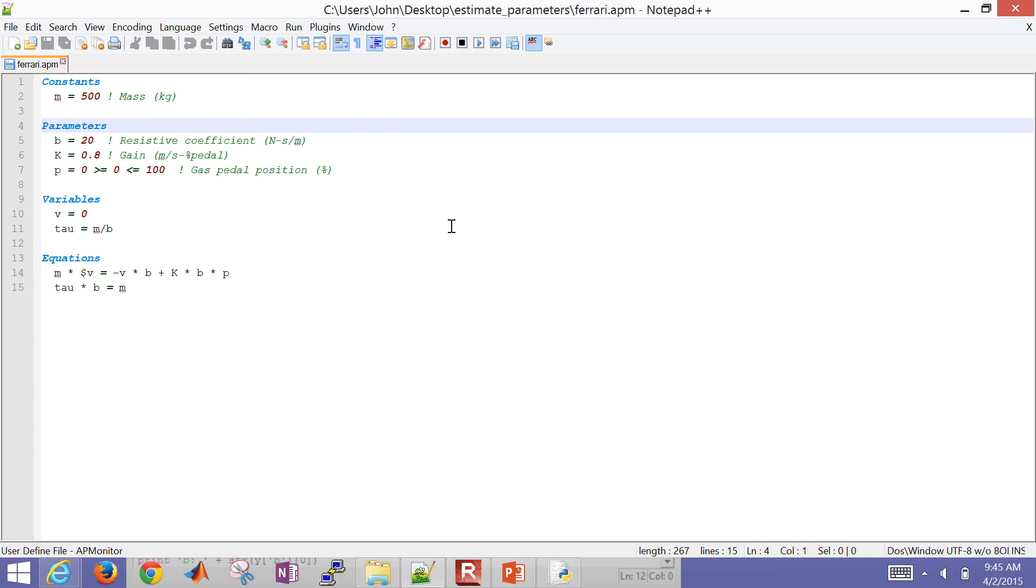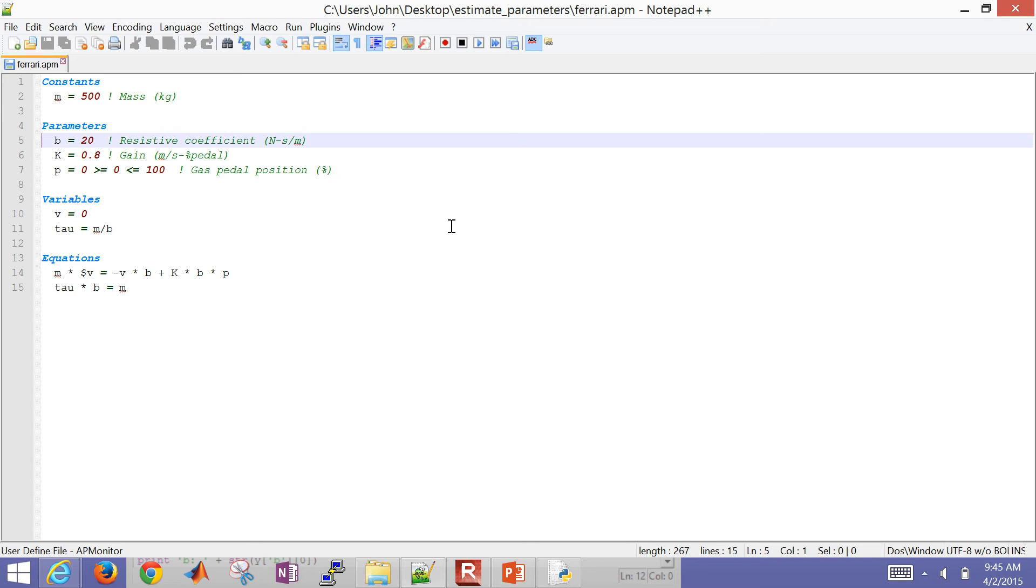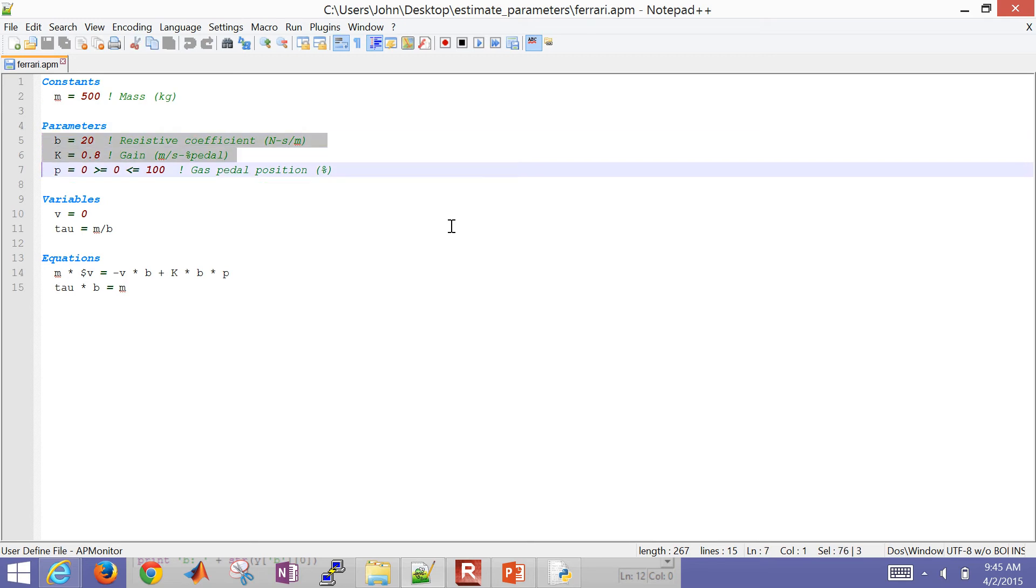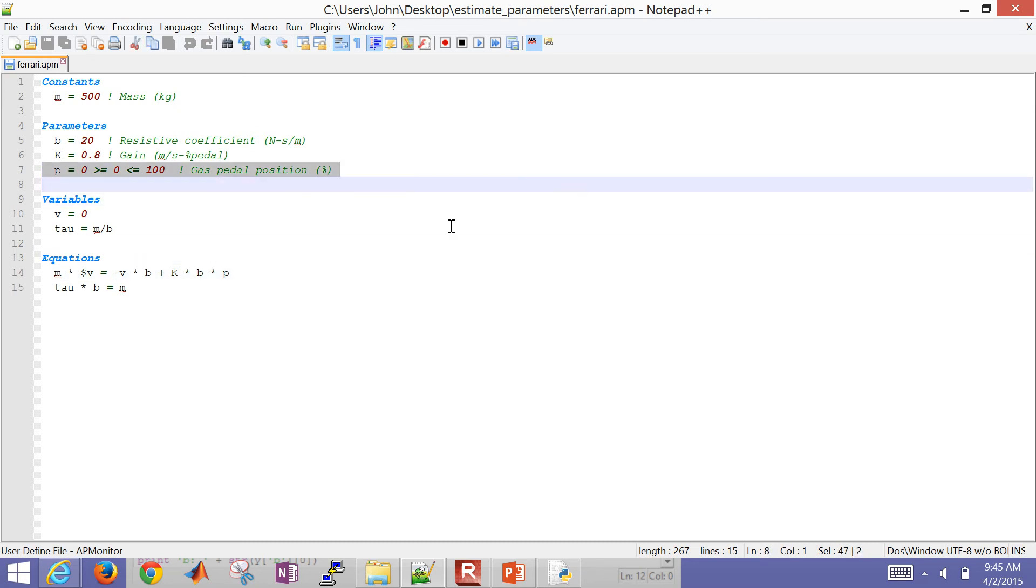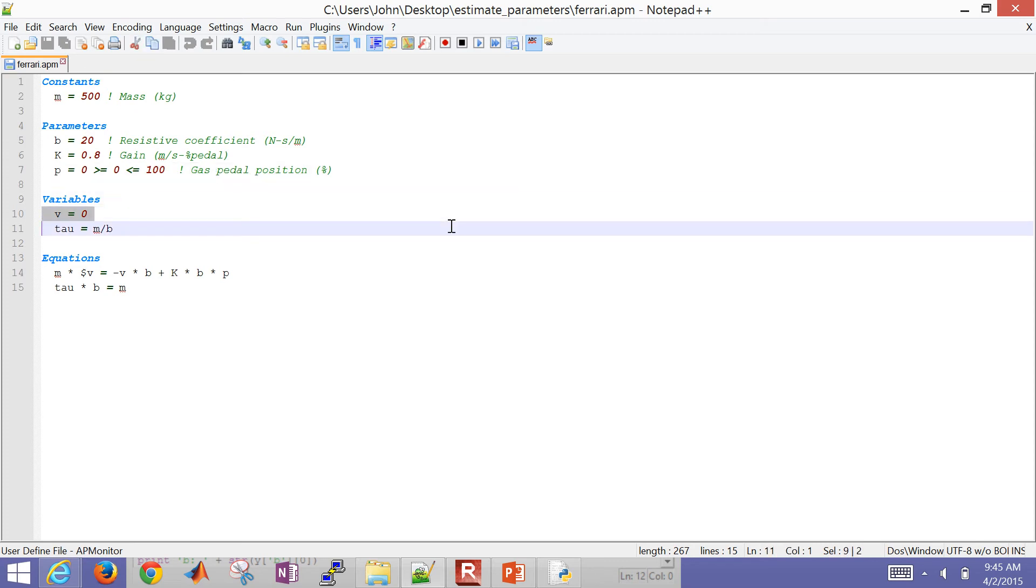And then I'm going to clear my prior application. I'll then load my model. So let's go to the model and just take a look at that. This is Ferrari.APM. This is just a text file where I have some constants set up. So this is my automobile model that I also solved with Excel. In this case, I'm going to estimate, maybe I know the mass of the vehicle. So I'm just going to try to estimate a resistive coefficient and a gain.